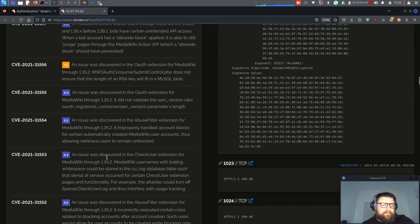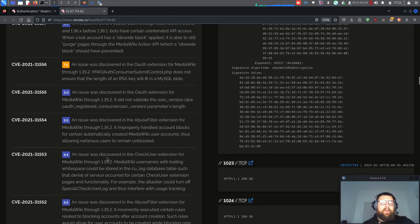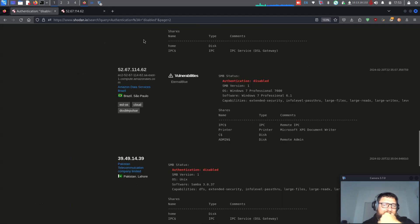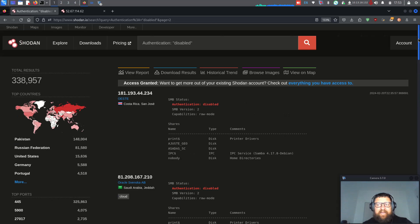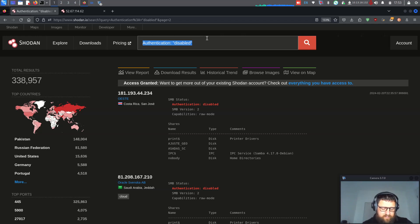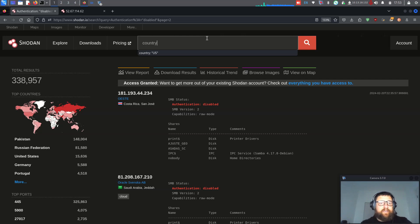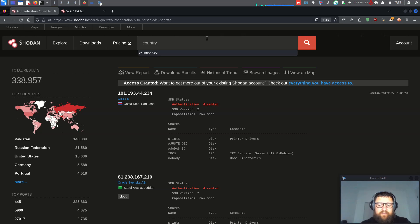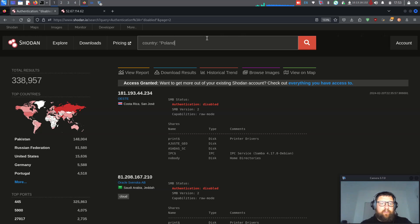Let's try filtering by country. We'll use the country filter and try Poland and see what we get.